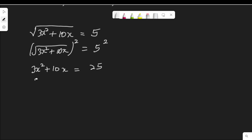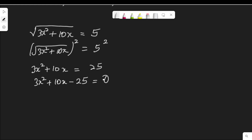And that means 3x squared plus 10x, moving this 25 to the other side, gives minus 25 equal to 0.